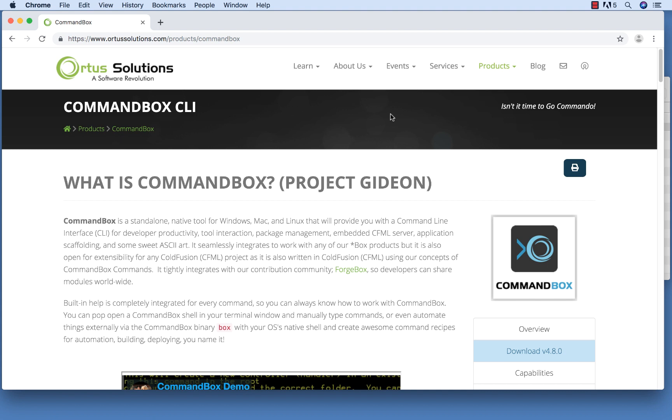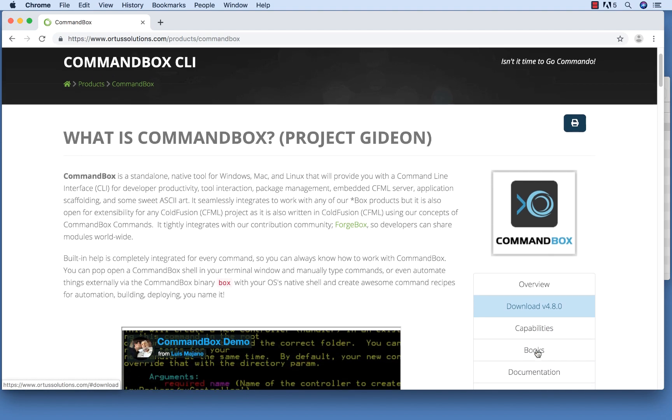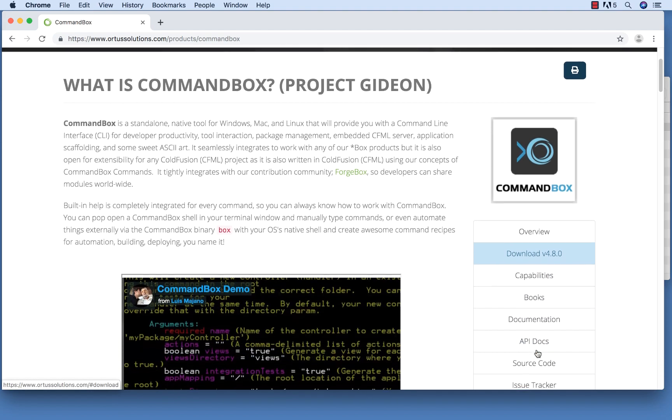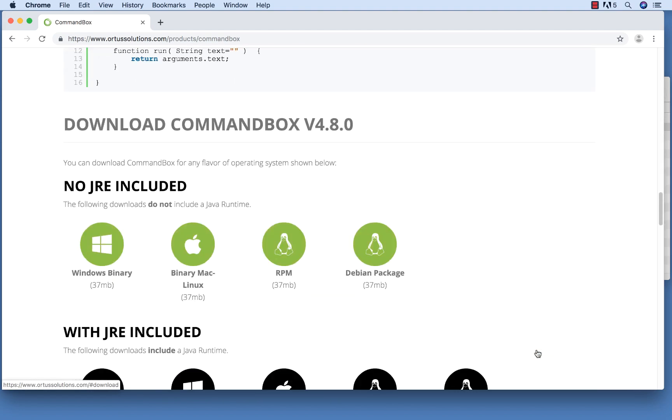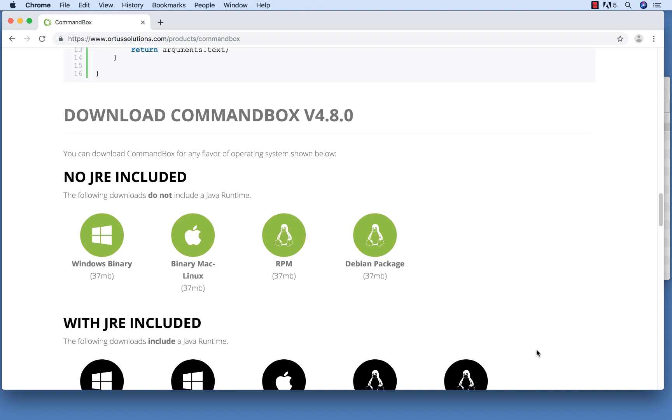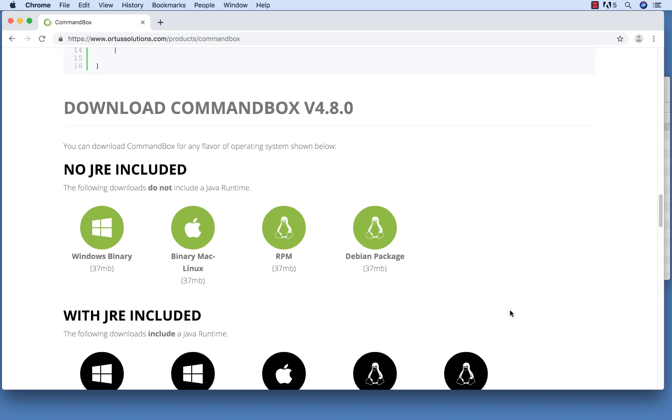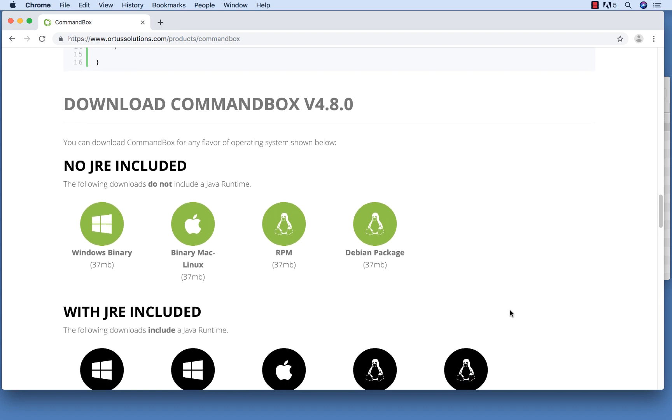You can download CommandBox from the Ortus Solutions website. There are options available for Windows, Mac, and Linux computers. To run CommandBox, you'll need a Java Runtime or JRE installed as well. There are versions of CommandBox available that both include or leave off the JRE, depending on what your needs are.